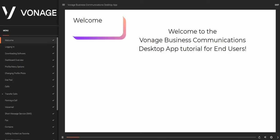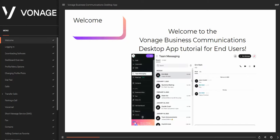Welcome to the Vonage Business Communications Desktop App tutorial for end users. The VBC Desktop App is a free cloud desktop software that allows you to use and control your Vonage Business phone service from your personal computer. You can place and receive calls, send and receive text messages with Vonage Flow, show your customer contact history, control call forwarding settings, and listen to voicemails. To skip to a particular section or topic, simply click on one of the featured links.